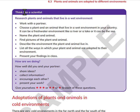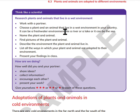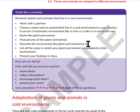Think like a scientist. Research plants and animals that live in a wet environment. Work with a partner. Use a plant and an animal that live in a wet environment in your country — it can be a fresh water environment like a river or a lake, or it could be the sea. Name the plants and animal, find pictures of them, name the environment they live in, and list all the ways in which the plant and animal are adapted to their environment.